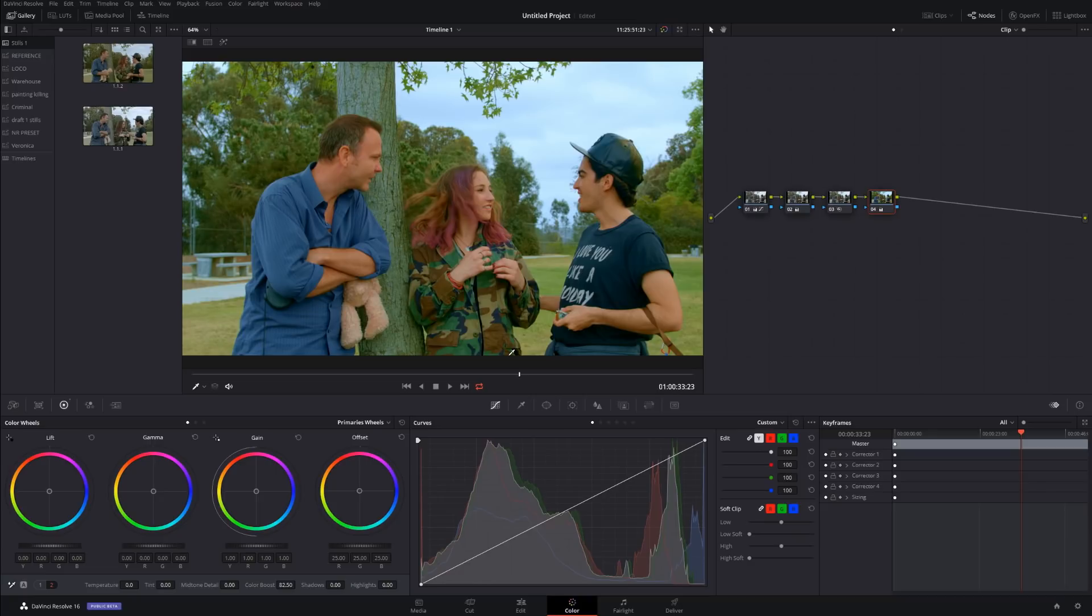So basically, this is a quick video showing the difference between saturation and color boost. Thanks for watching, be sure to subscribe, and I'll see you soon.